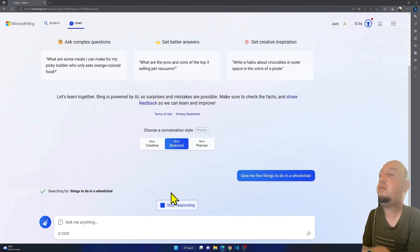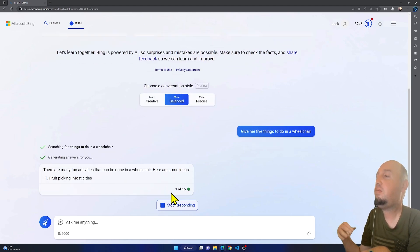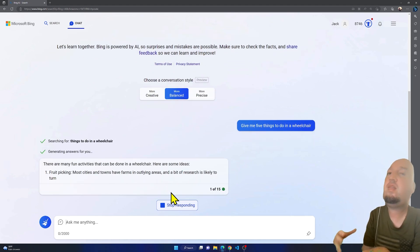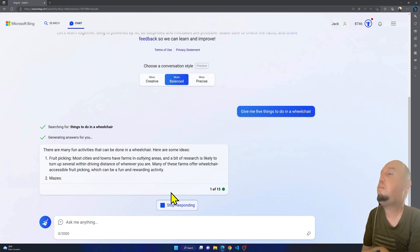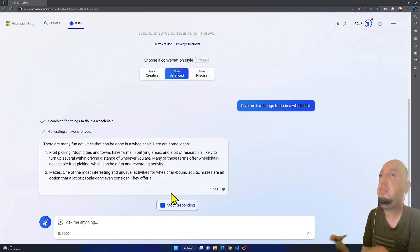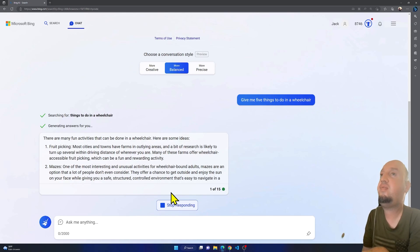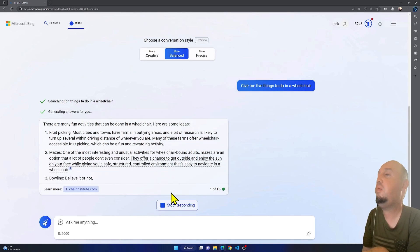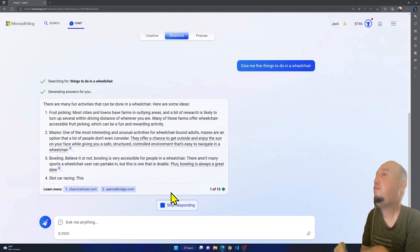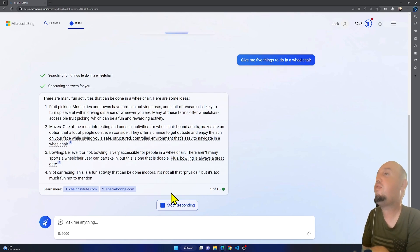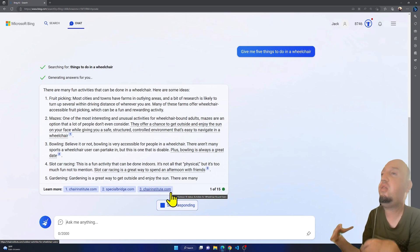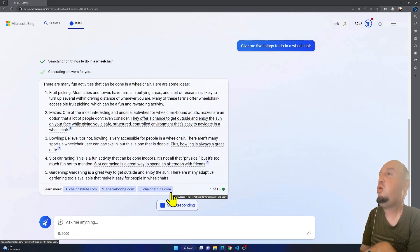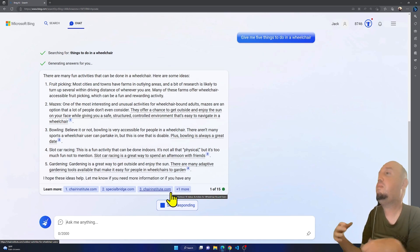Now let's wait for the response. These are some activities. It should give me five things to do in a wheelchair. First, it says fruit picking. Fruit picking, okay, I think in a wheelchair you'll be able to do it.